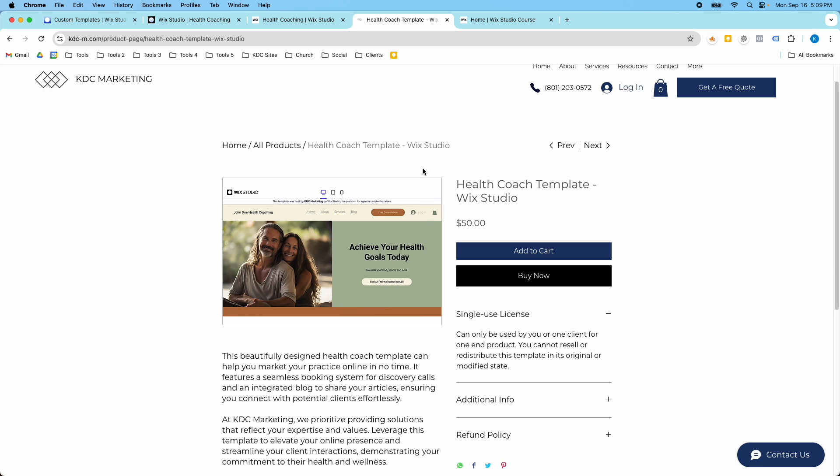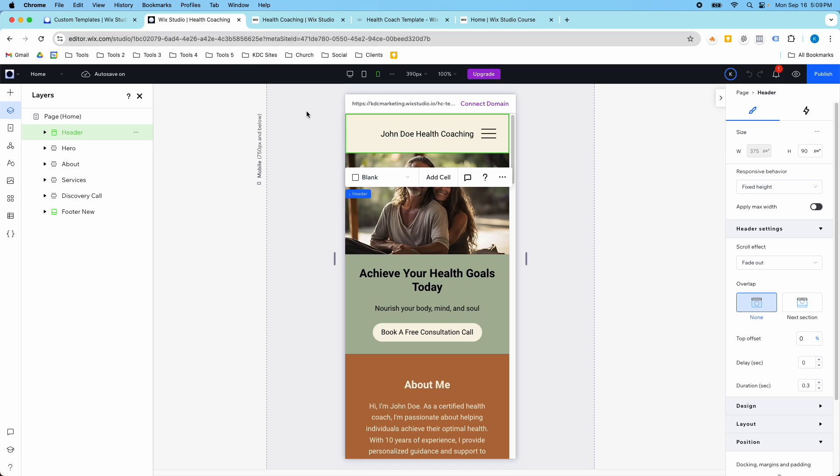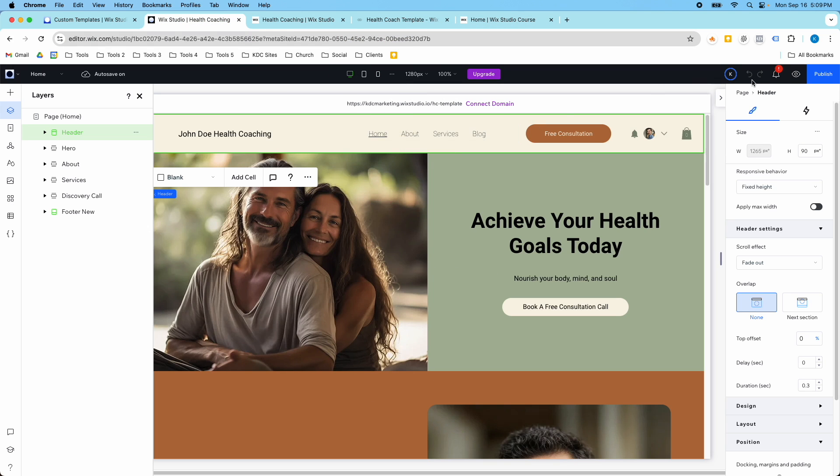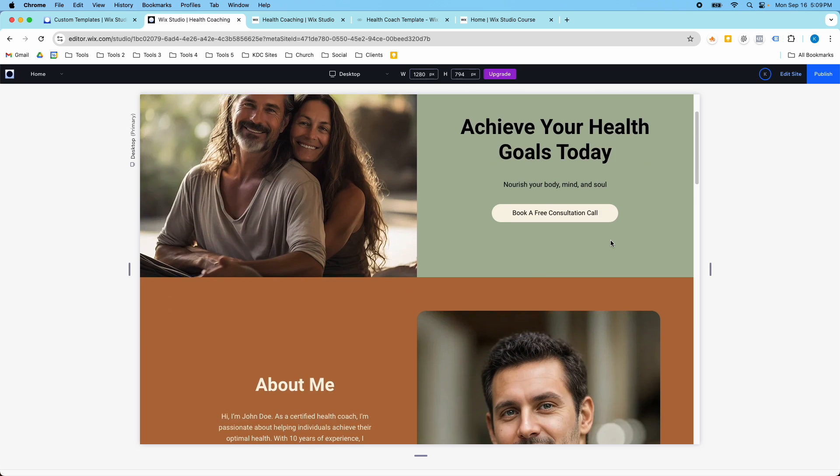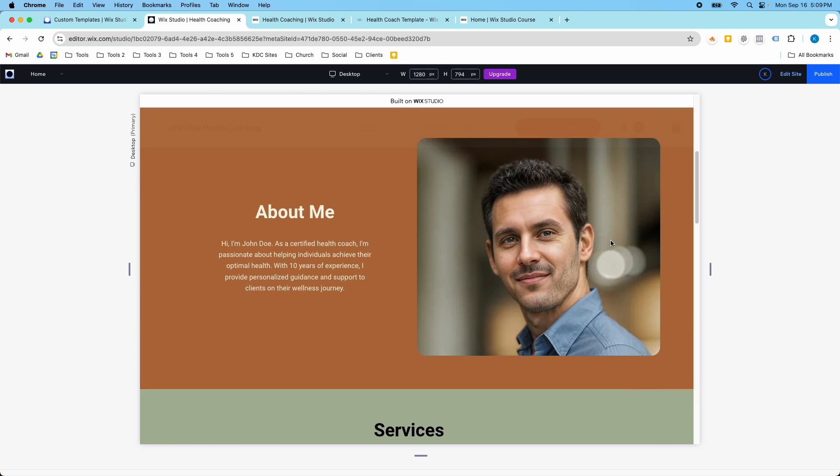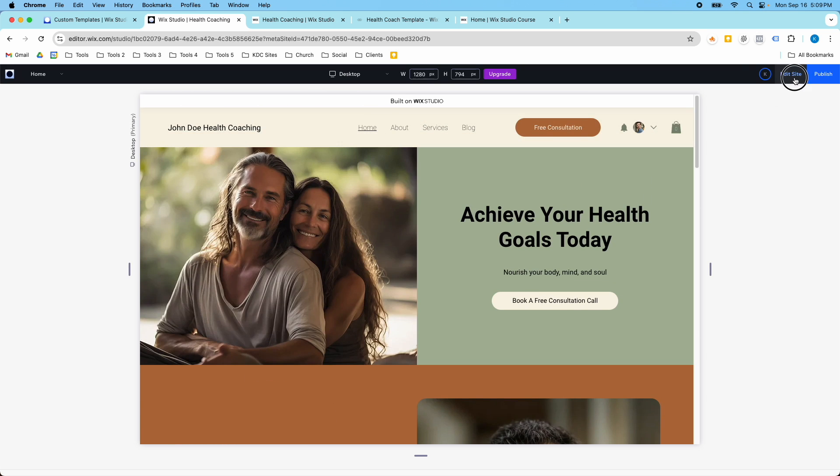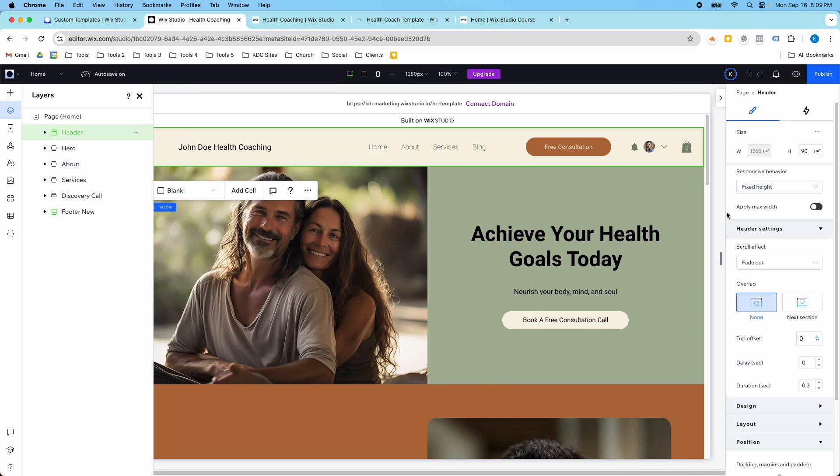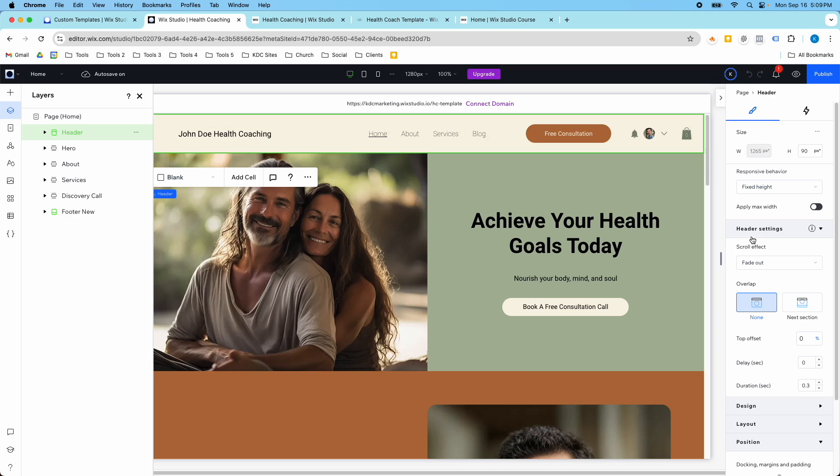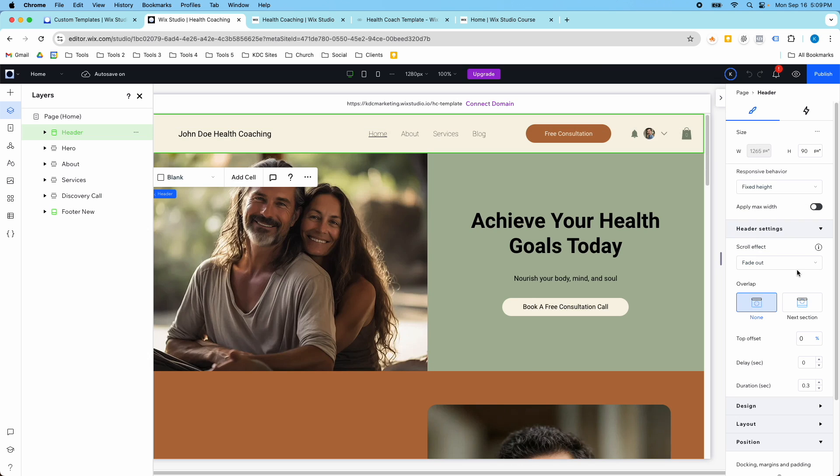I'll put these links in the description to the template and to the online course. I just wanted to highlight that cool header scroll effect here where it fades out and back in and how you can set that up. Once again, that's in the header settings. You just go down to fade out and that's how you set it up.